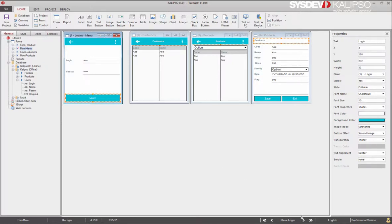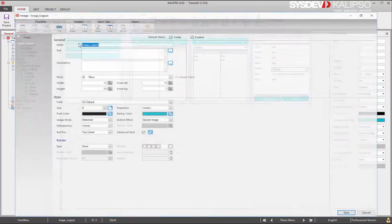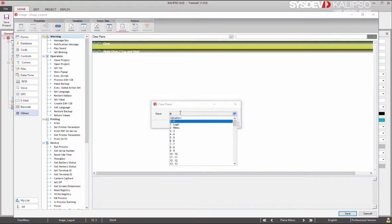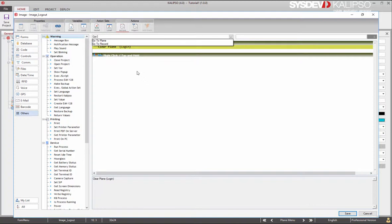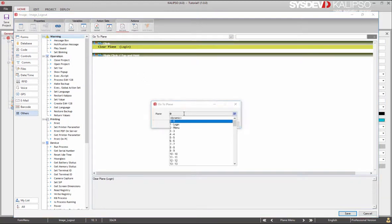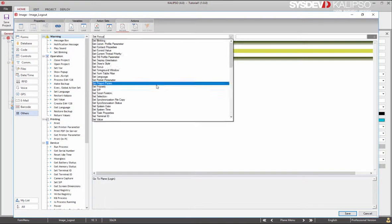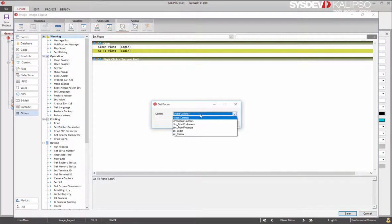Now the logout button. We want to start by cleaning the content of the login plane. So clear plane login. This will remove all the data previously entered by the user. We need to go there, go to plane login, and we can even set focus in the login input.